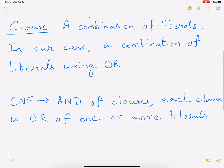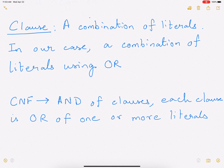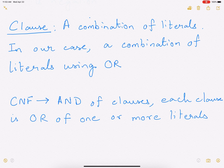Now in a CNF, it is an AND of multiple clauses. Each clause is an OR of one or more literals. So this is what CNF is — it's a Boolean formula that we are going to study.